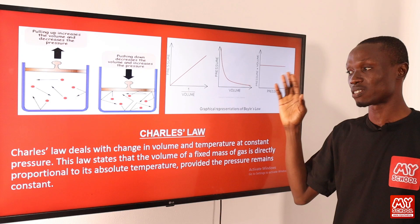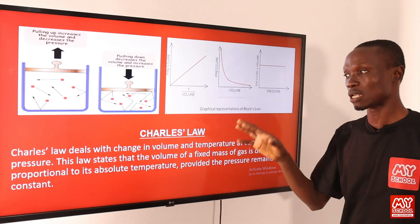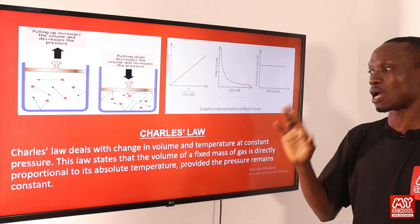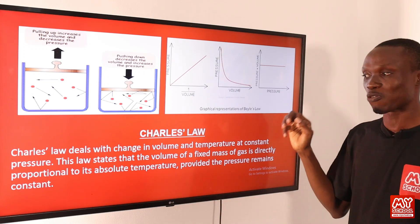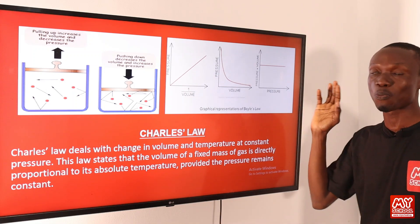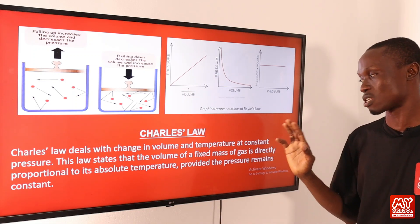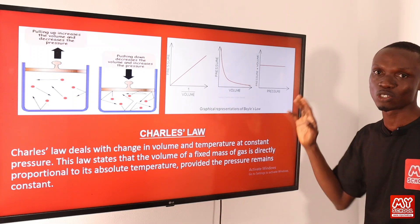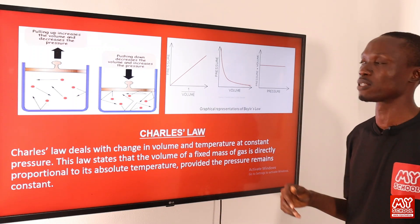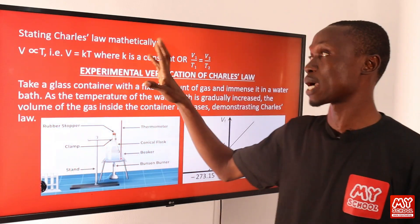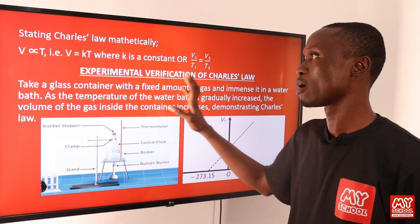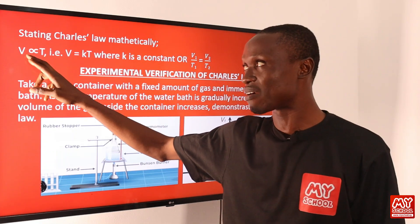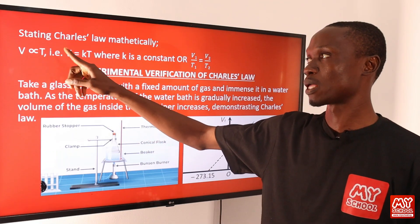Next is Charles' Law, which deals with the change in volume and temperature at constant pressure. Charles' Law states that the volume of a fixed mass of gas is directly proportional to its absolute temperature, provided the pressure remains constant. Stating Charles' Law mathematically, V is directly proportional to T.